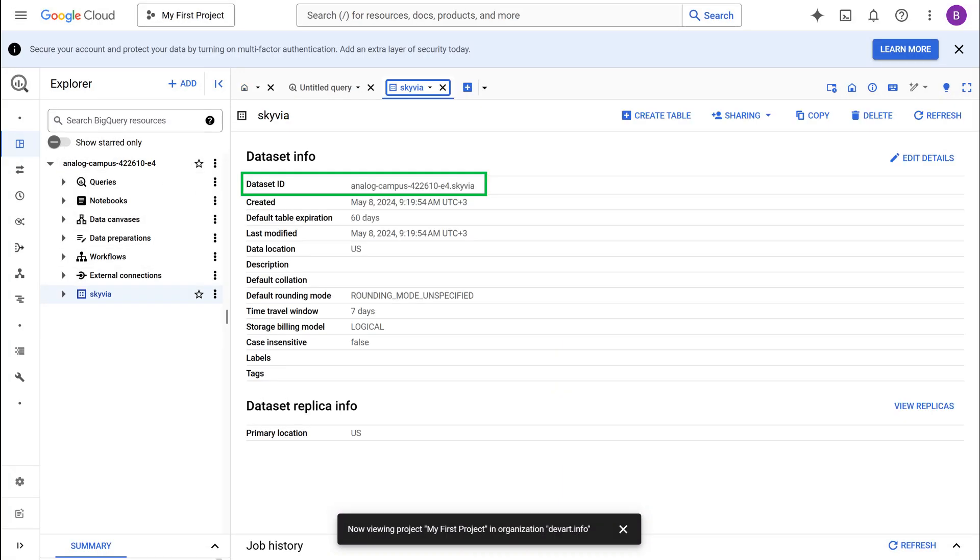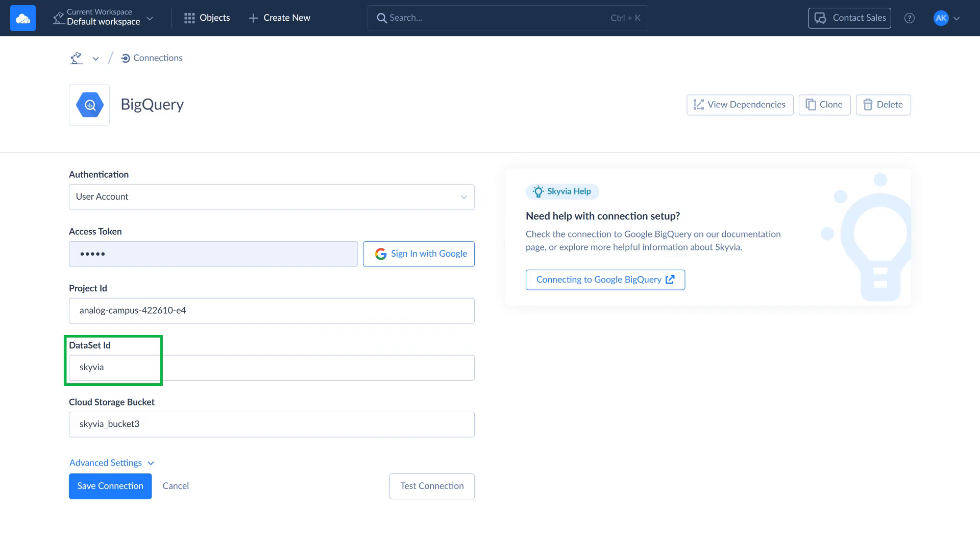Note that the dataset ID includes a project ID as a prefix. For the connection parameter, use only the dataset ID without the prefix. Finally, specify a Google Cloud storage bucket for bulk import and replication operations.